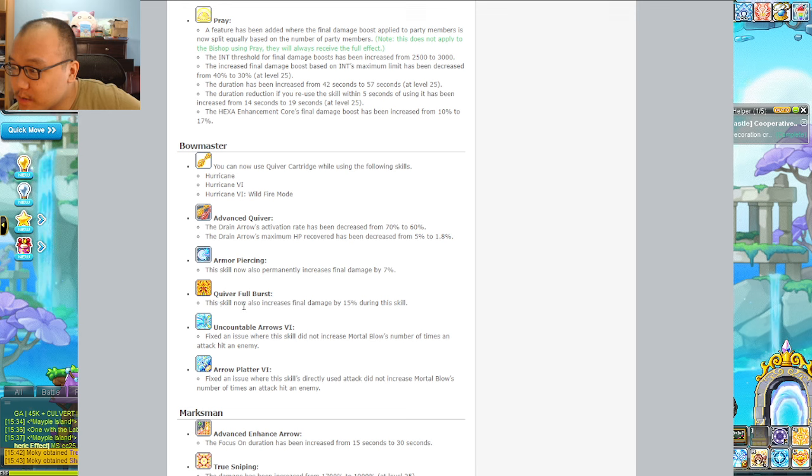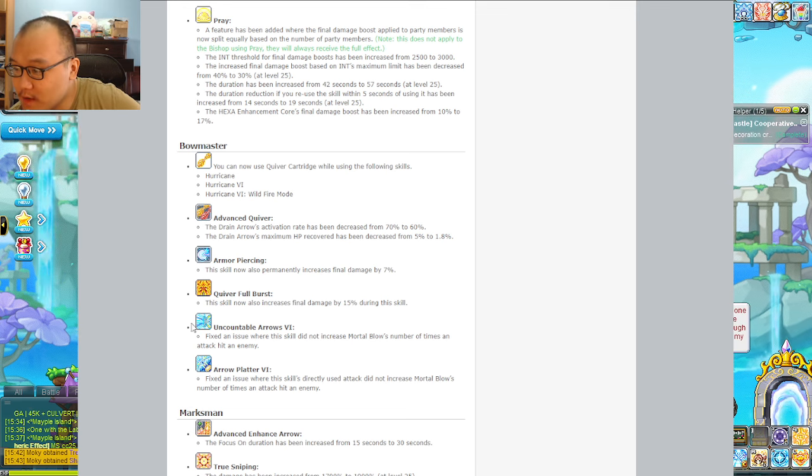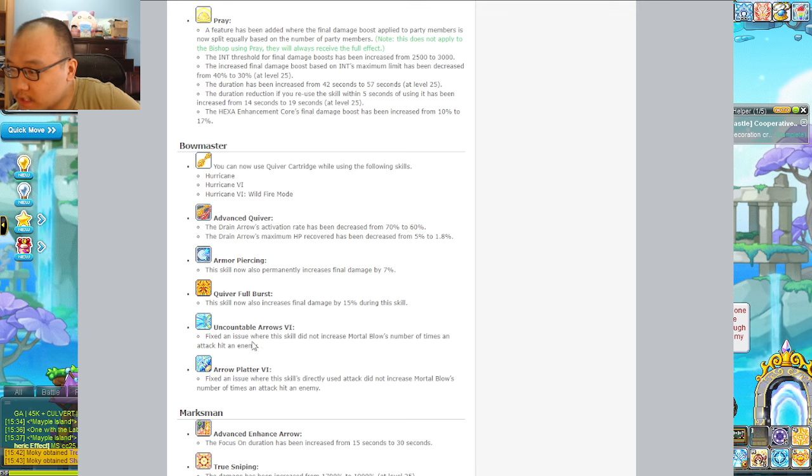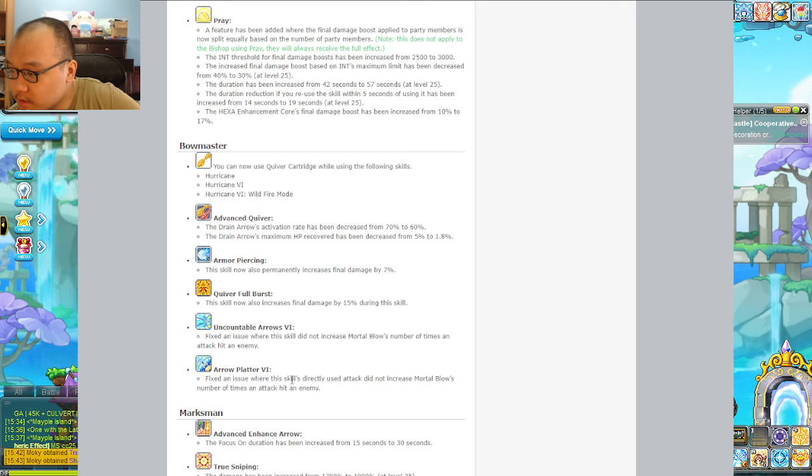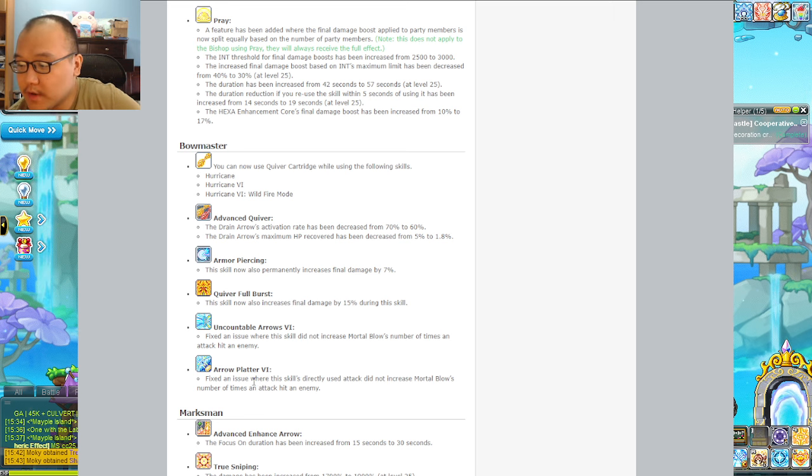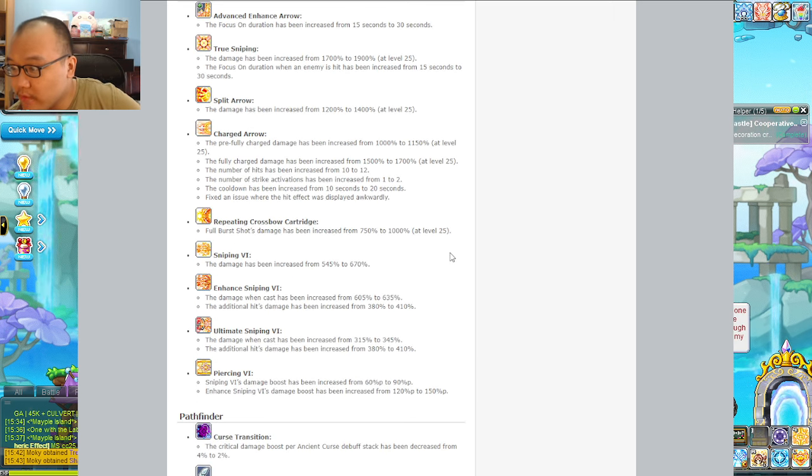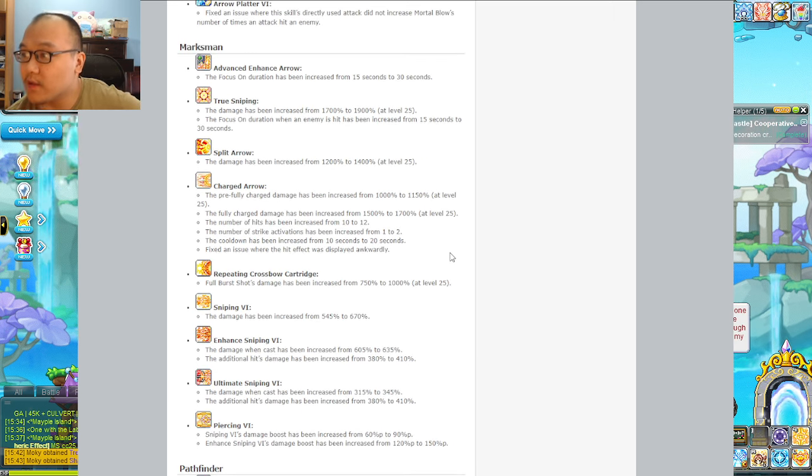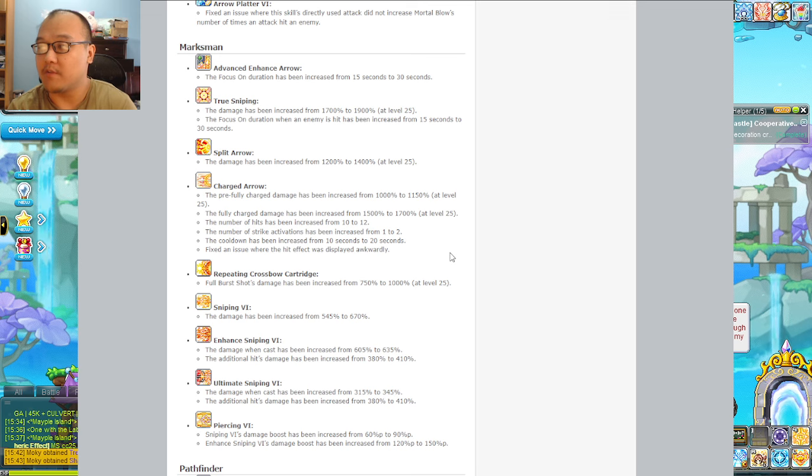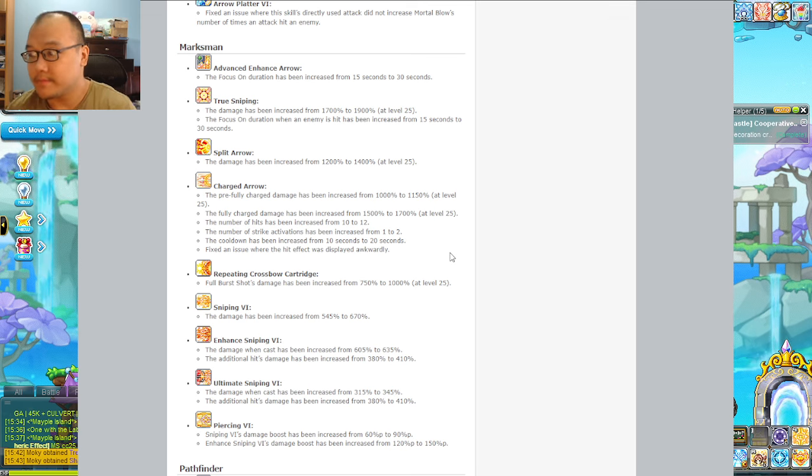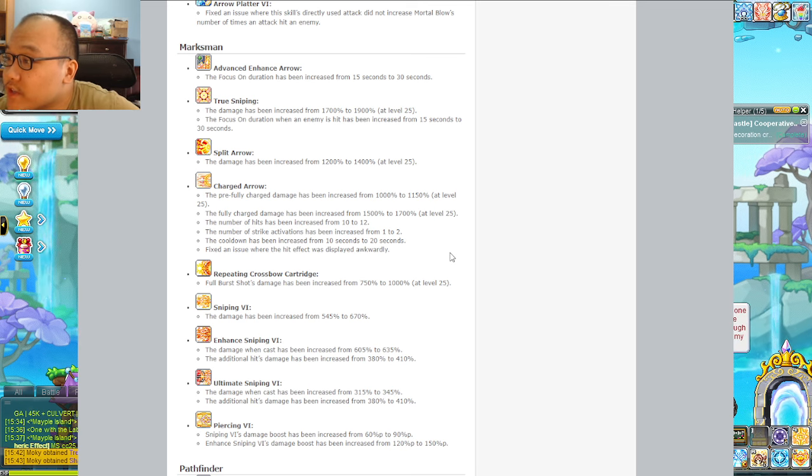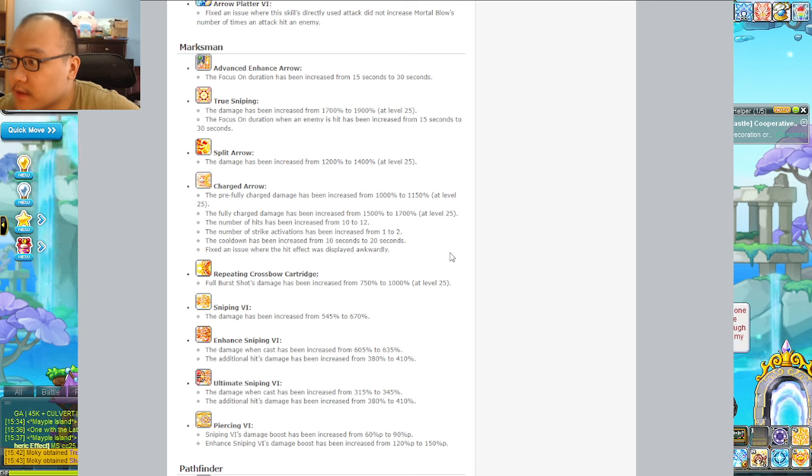I can't deny when I'm in Black Mage on my Bowmaster, I just have Blood Arrow on the entire time in P4 with White Aura so I can get Black Curse. It's really good, I don't blame them. Arrow Piercing now permanently increases final damage by 7%. Quiver Cartridge increased by 15% damage, I don't even use that skill for training but okay.